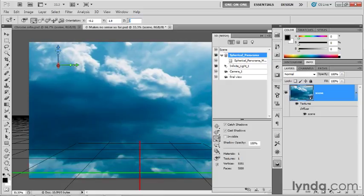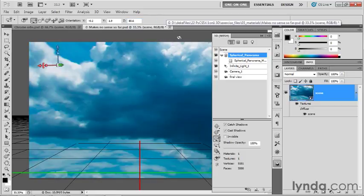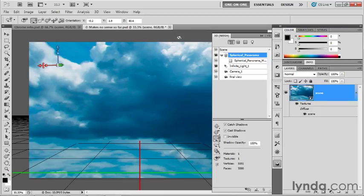Finally, this is the big change. I'm going to change the Z value to 80.7 and press the Enter key or Return key on the Mac to make that change. What we're doing there is we're spinning the sphere to get rid of the seam, so the seam is in back of us.